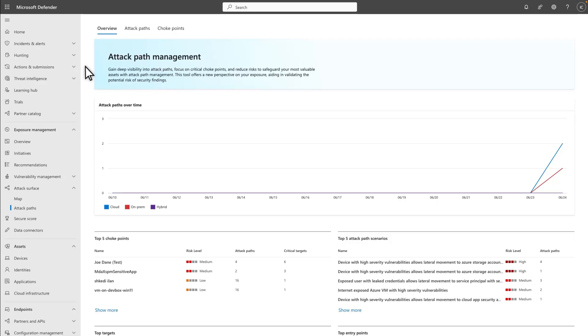This capability helps you see how an attacker could enter your organization and move laterally through OAuth applications to gain control or access sensitive data within your business-critical SaaS applications like Microsoft Teams and Exchange Online.